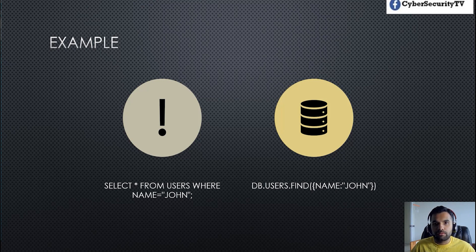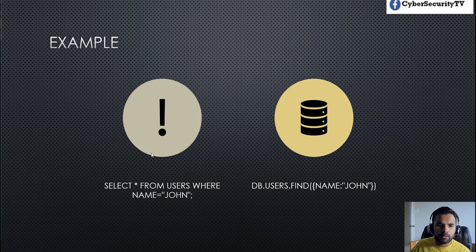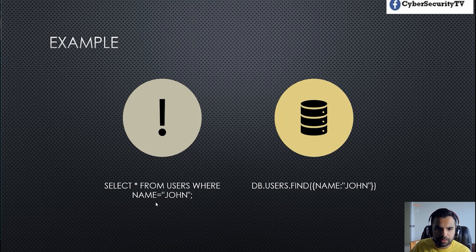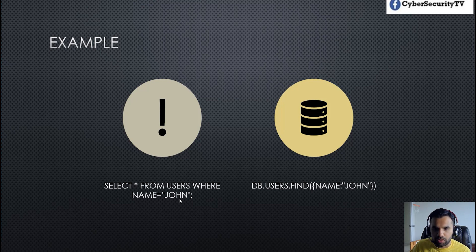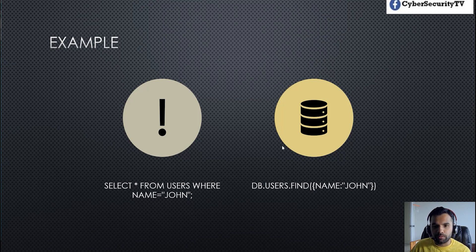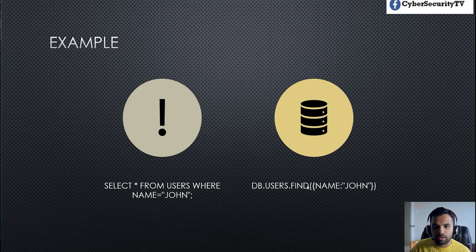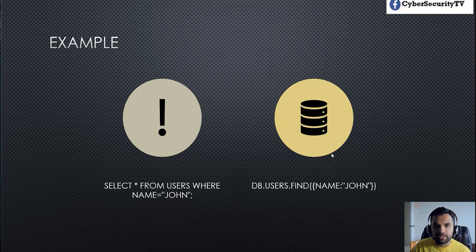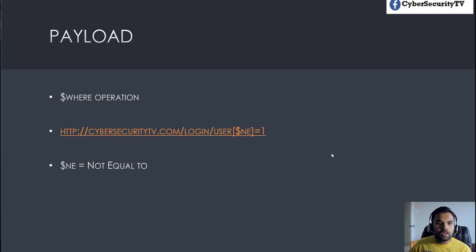So the traditional SQL injection might not work. That's where you would need to do the NoSQL injection. So here's a quick example. In SQL you'll do select star from users where name is equal to John. If you want to apply the same query to NoSQL you do db.users.find name and then John. So you could see this is actually in the JSON format.